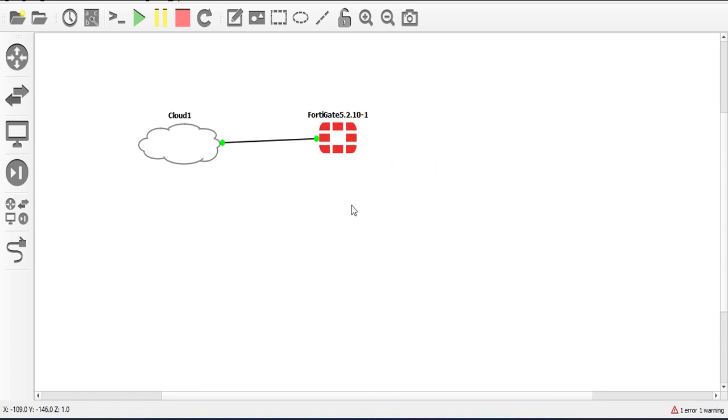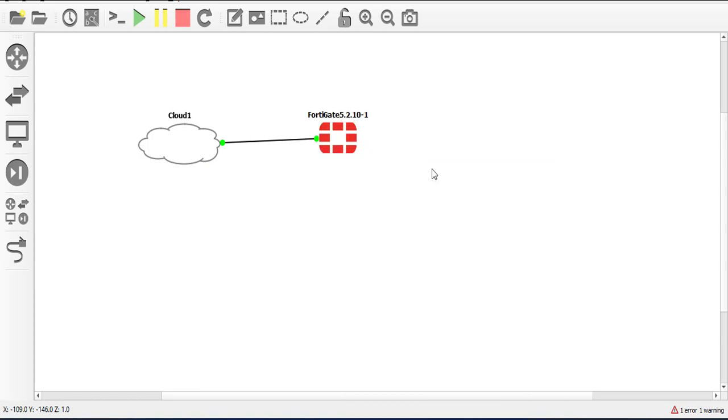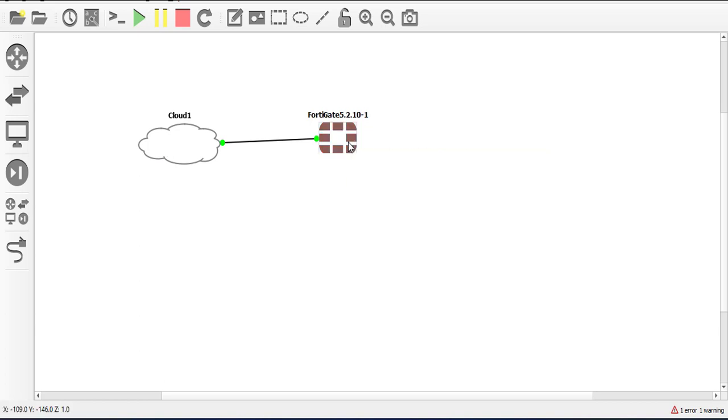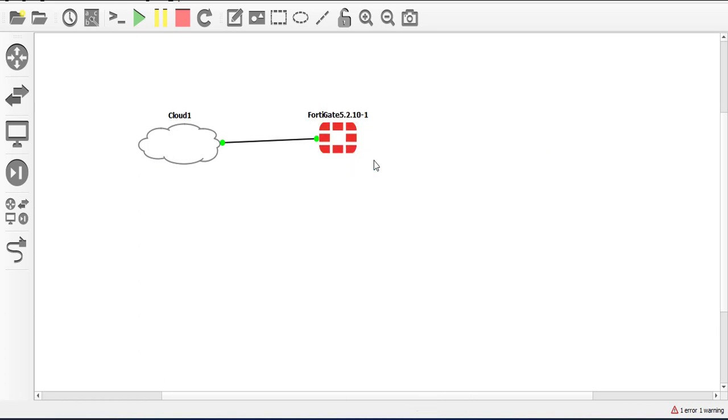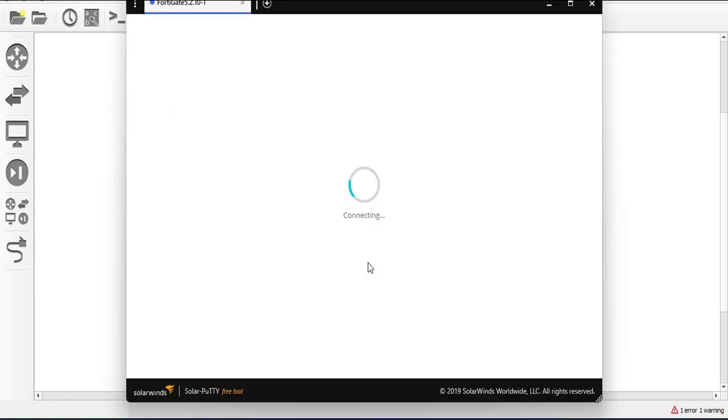So I'm going to log into the console at the moment since there is no IP address on it. I'll access it via the console port and we will configure the interface. Here we are.